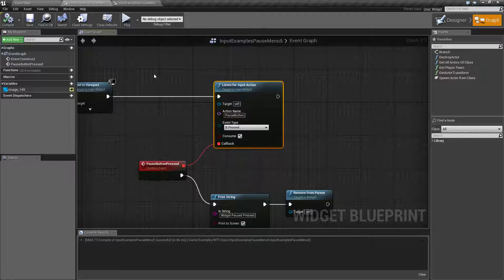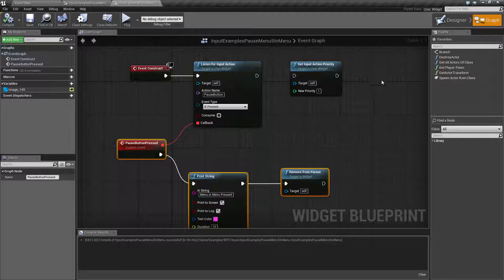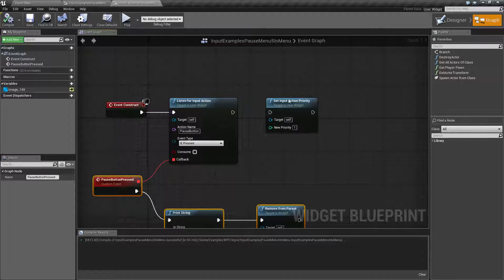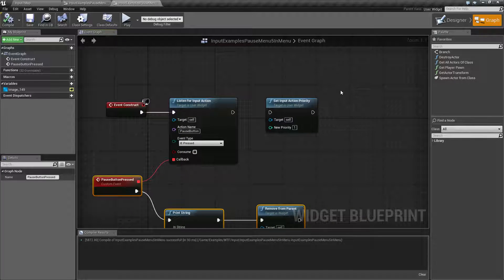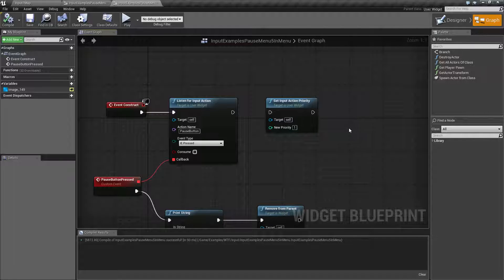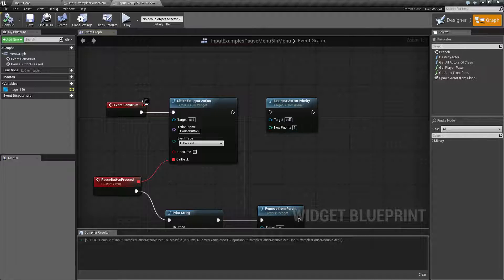And that is going to be our action priorities. You can set them by default or set them using the node. And that is going to wrap up this video.